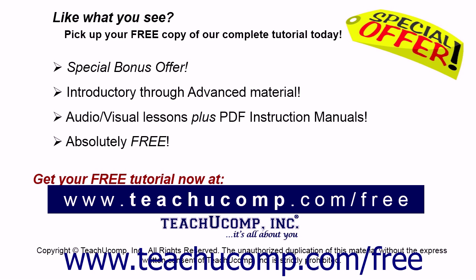Like what you see? Pick up your free copy of the complete tutorial at www.teachucomp.com.